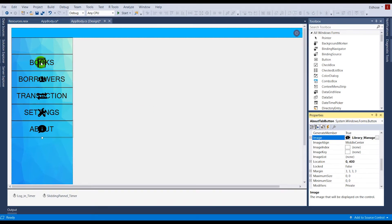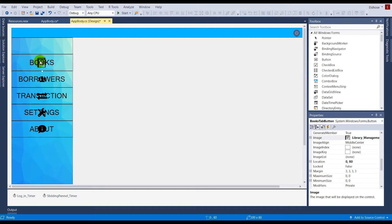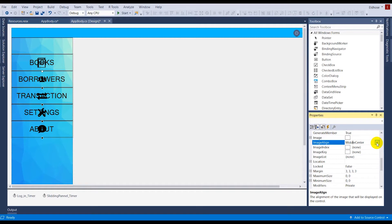Once all images are set, you can see they appear in the center. I want them on the left, so I'll select all the buttons together and go to the property called Image Align. Right now it's set to middle center — I'll change it to left. You can see all the images have moved to the left.